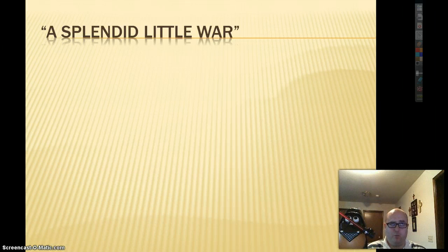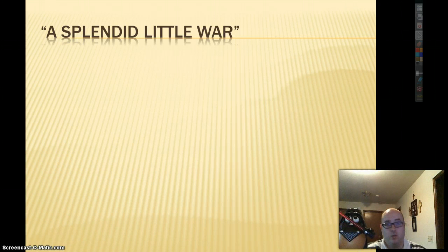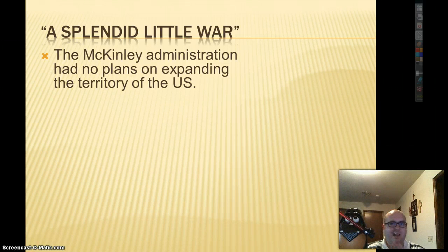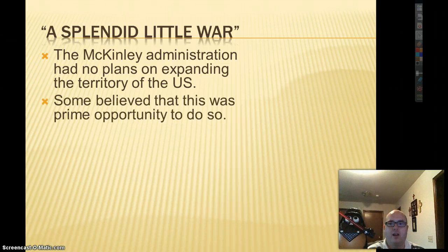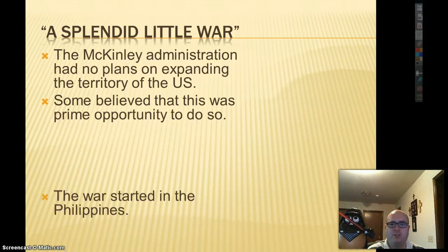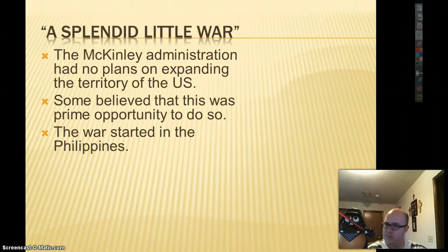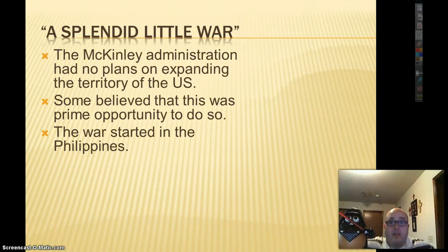It was called the Splendid Little War. How can war be splendid? Well, it was. The McKinley administration had no plans to expand territory — the Teller Amendment says we don't want Cuba, we just want to give them independence. But some believed there were two prime opportunities: if we defeat Spain, we can get their land — we can get the Philippines, we can get Cuba, we can expand our empire and become great.